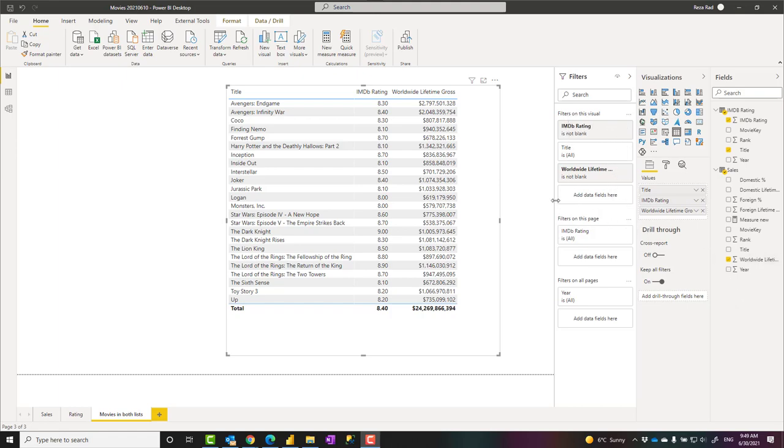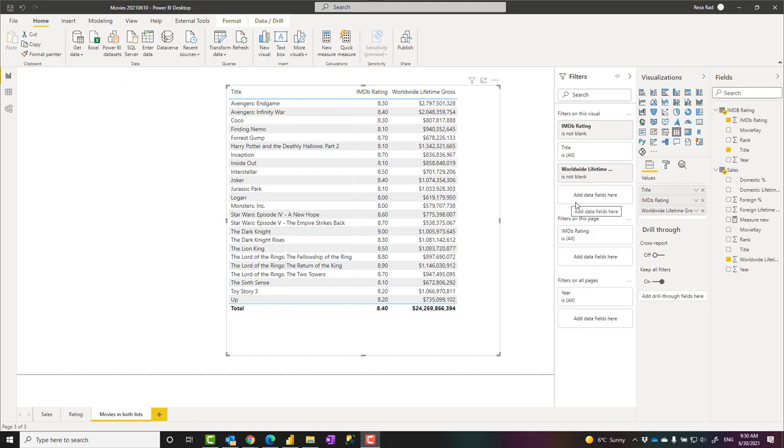If they have read-only access, then the changes or settings I'm about to explain in this video would apply to them. If they have edit access, these changes wouldn't impact them much because they can edit the report, go to the PBIX file, open it in Power BI Desktop or in the Power BI service.